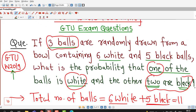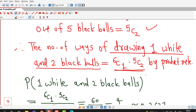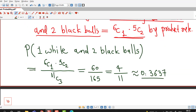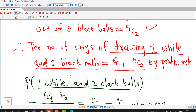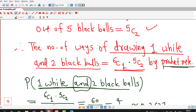This question was asked in GTU winter 2019 exam. We used the classical definition of probability — number of outcomes in favor of the event divided by total number of outcomes — along with the product rule for counting. Whenever we have AND, we multiply the corresponding number of ways of doing the two tasks.